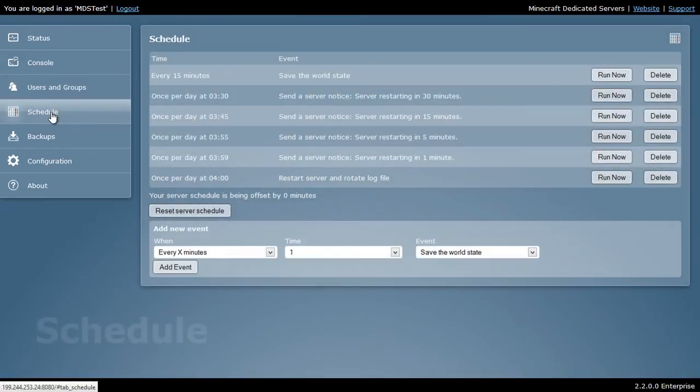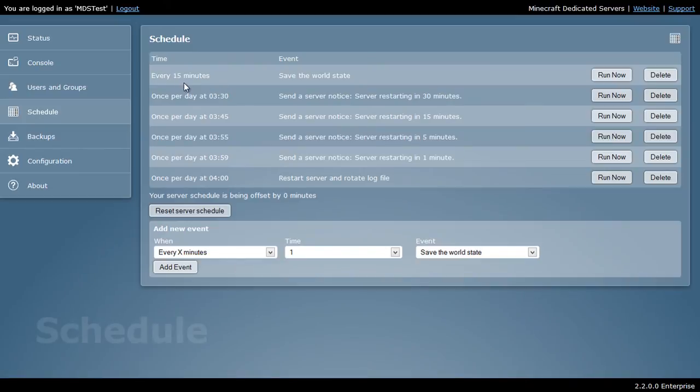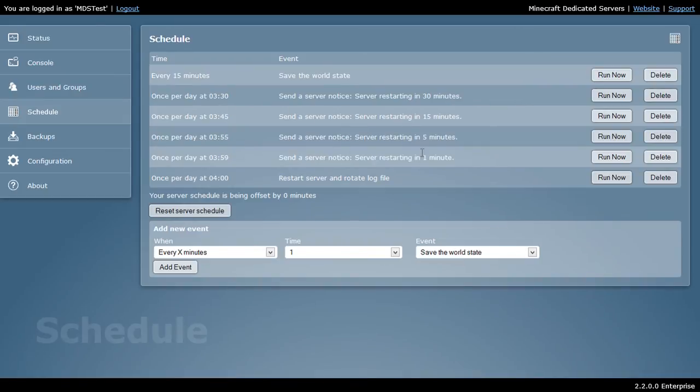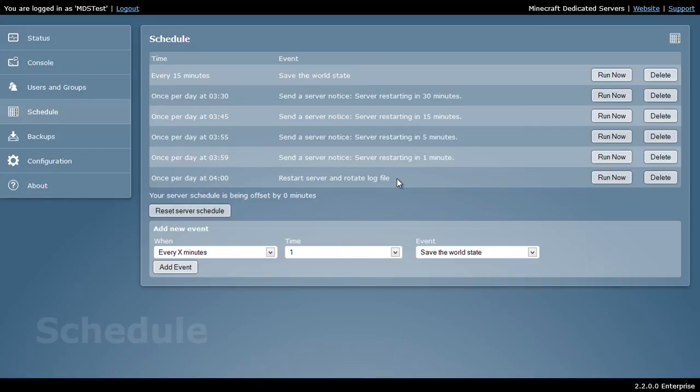We also have a schedule here. The schedule allows you to see what's going on in the world. Every 15 minutes, we're saving the world state. Once per day, we're going to restart the server. This is just kind of a maintenance thing. You can see here that it's going to send us status messages informing us that the server is about to restart, and then it's going to restart and rotate the log file.